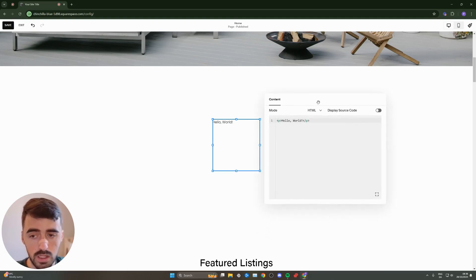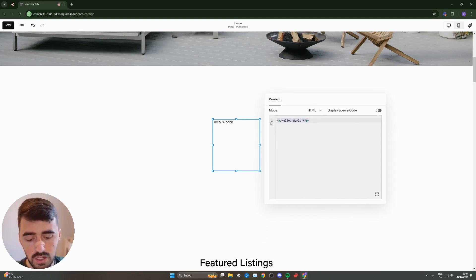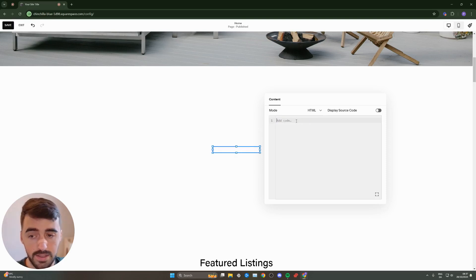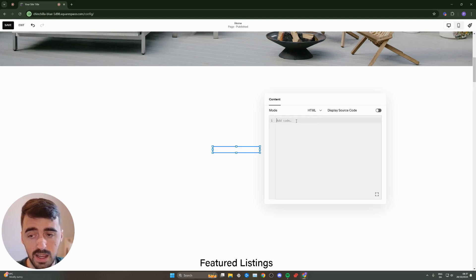On mode, make sure this is set to HTML. And then delete this first line of code right here and paste whatever HTML widget you want to add into your Squarespace website.